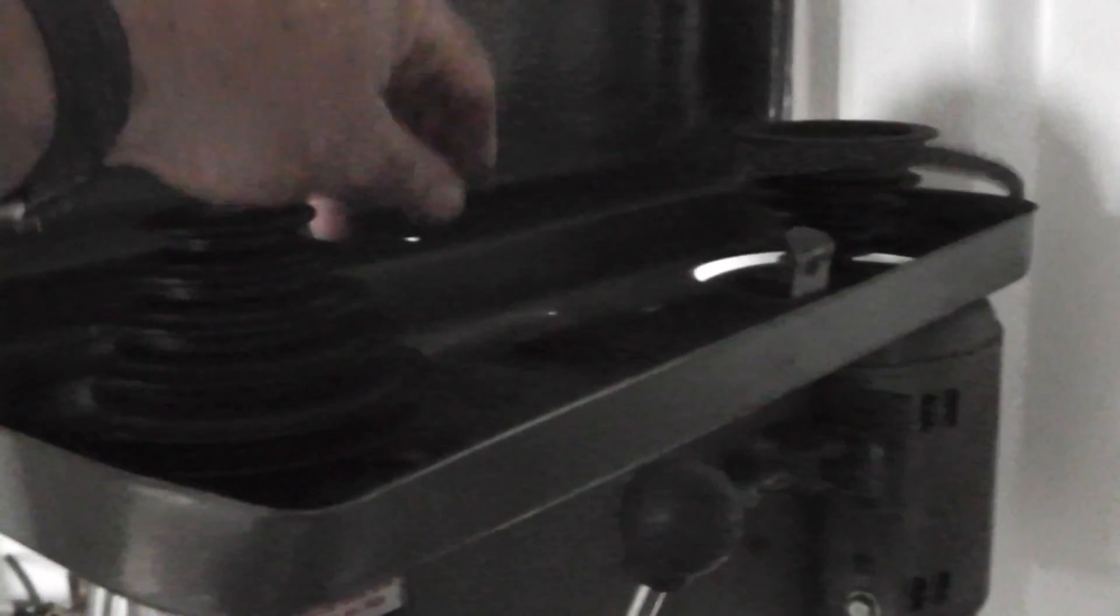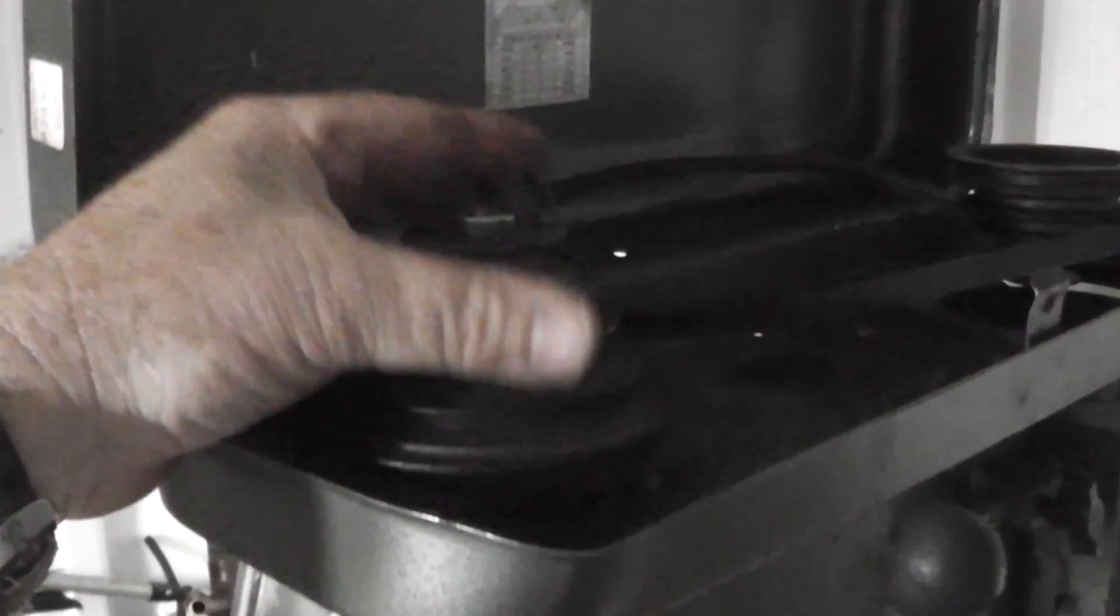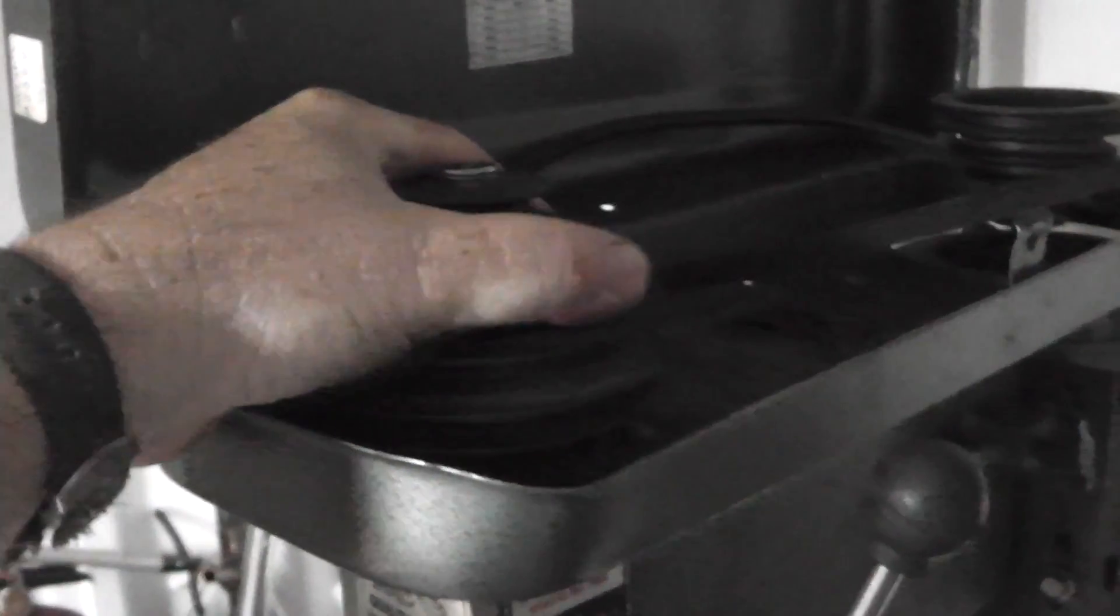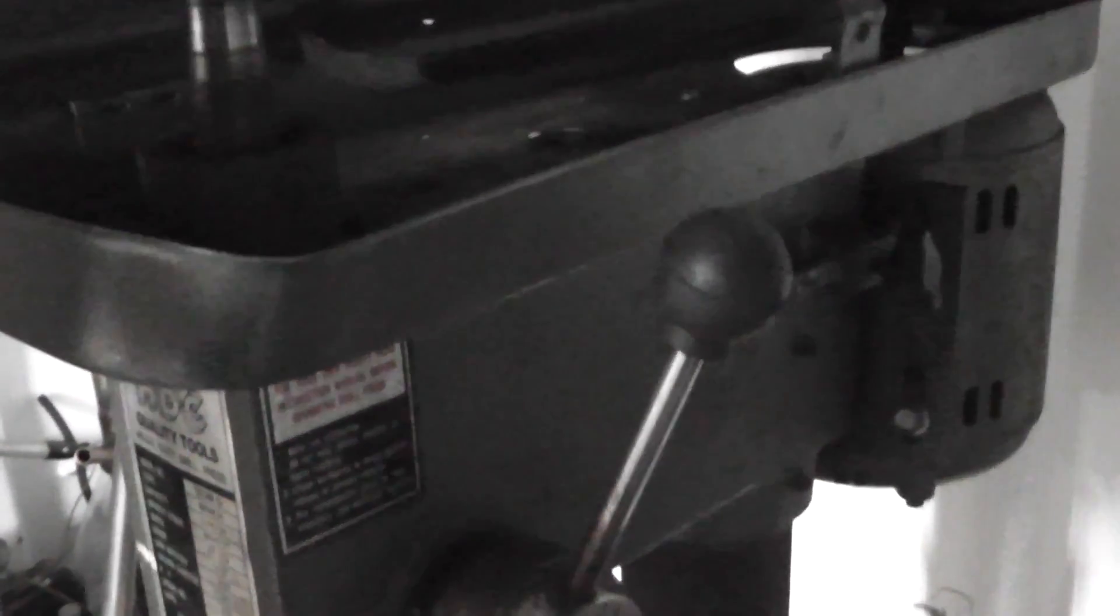But the other day I was using it and the belt popped off and I noticed that this lock ring came off and this pulley is loose on here. The problem is that these threads have worn out right there, you can see that.